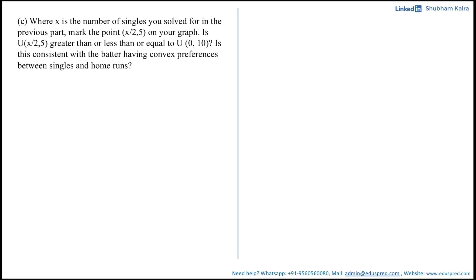In this video we will be solving part of question 4.14, which says: where x is the number of singles you solved for in the previous part, mark the point x/2 comma 5 on your graph, and determine if the utility at x/2 comma 5 is greater than, less than, or equal to the utility at 0 comma 10, and whether this is consistent with the batter having convex preferences between singles and home runs. There are two sub-parts: first compare the utilities between the two consumption bundles, and second check whether preferences are convex.